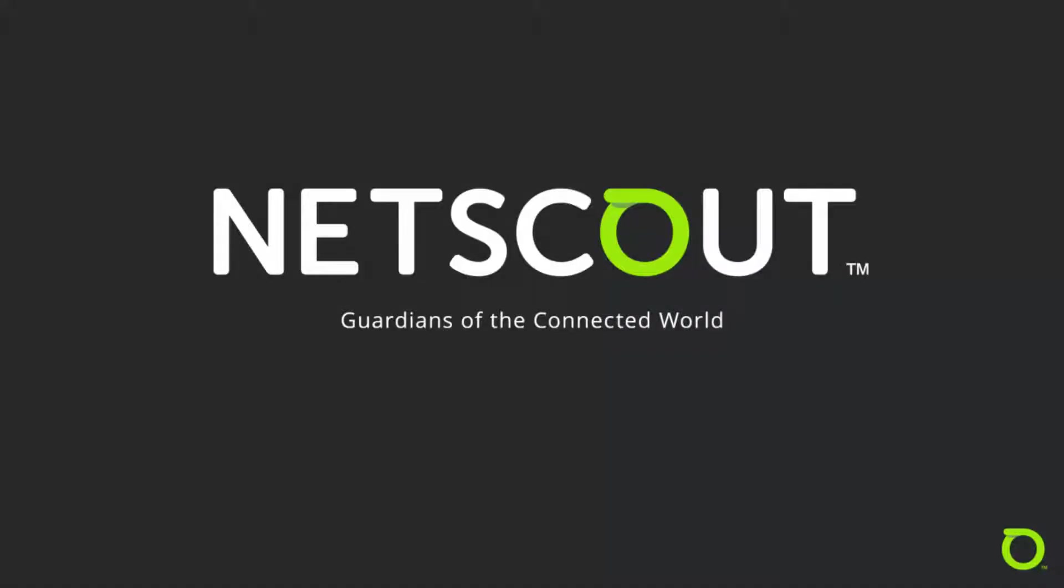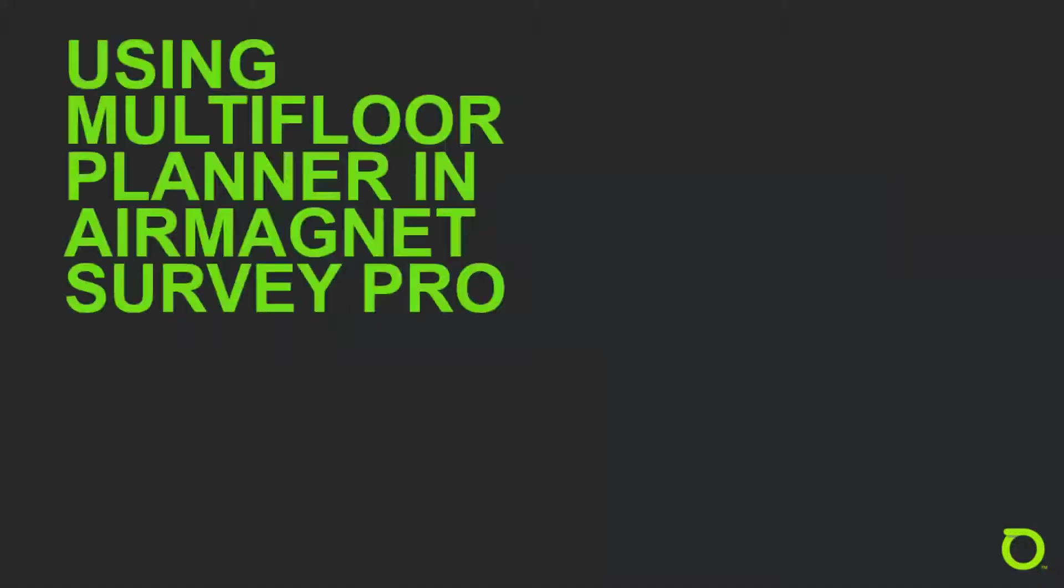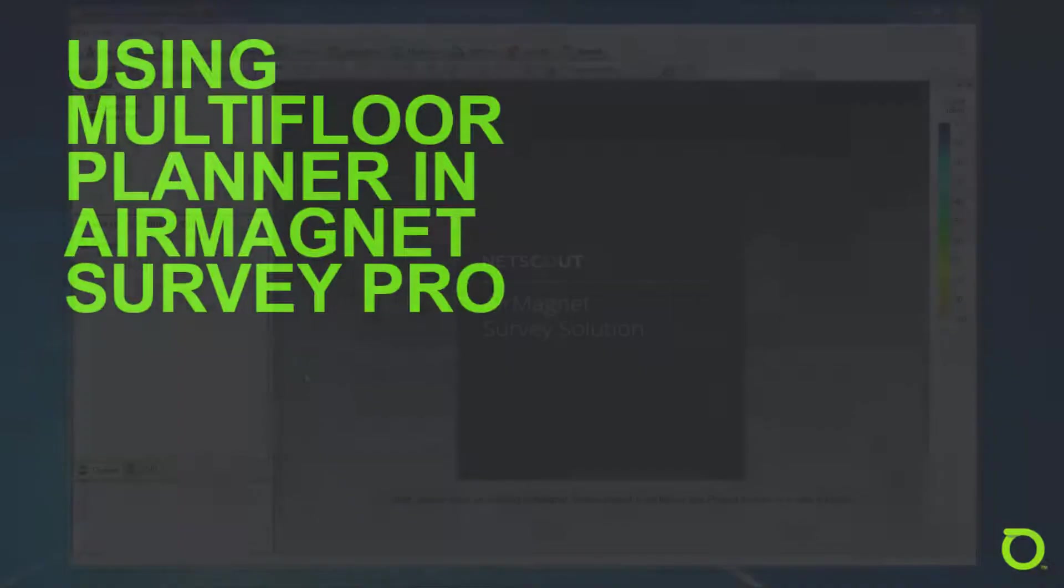Hello, and welcome to this tutorial video on AirMagnet Survey Pro, covering the Multi-Floor Planner feature.